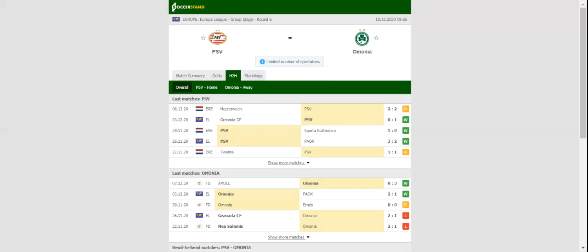These defeated Omonia 2-1 when the two teams met in Nicosia earlier in the process, which is yet another reason why we are tempted to put our money on Roger Schmidt's charges. This match will be played on 10-12-2020 at 20:55. Prediction: 3-0.